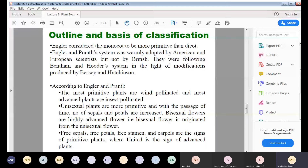Engler considered monocots to be more primitive than dicots. The Engler and Prantl system was adopted by American and European countries, but not by British countries, which followed the Bentham and Hooker system or the Hutchinson and Bessey system.